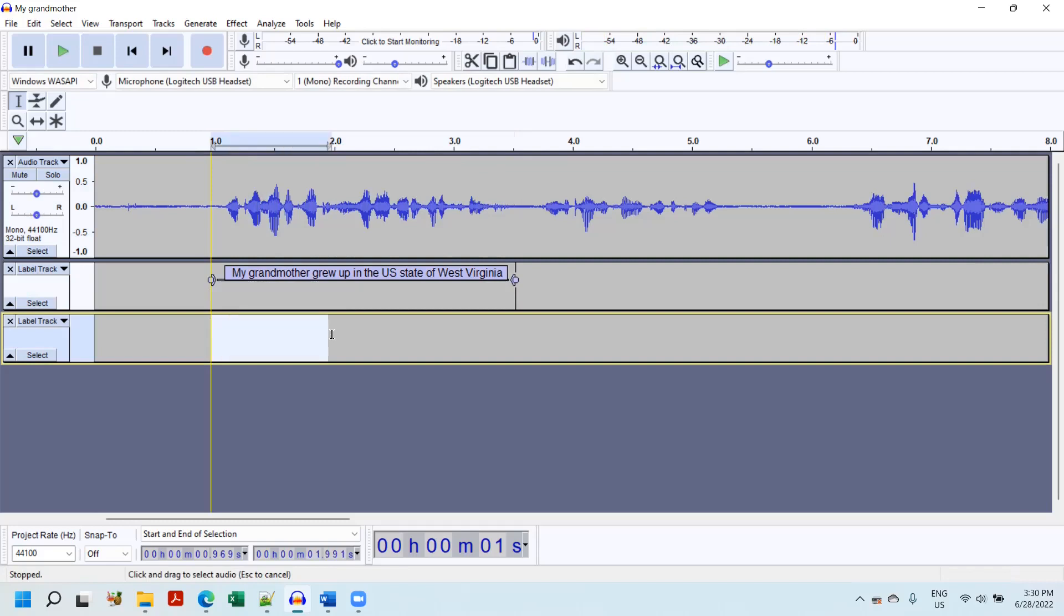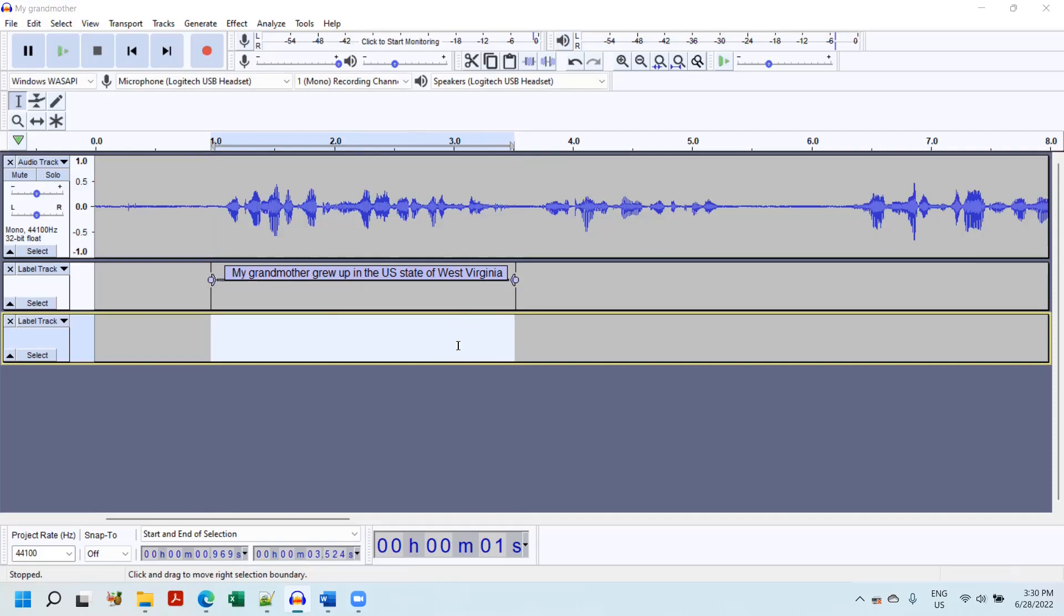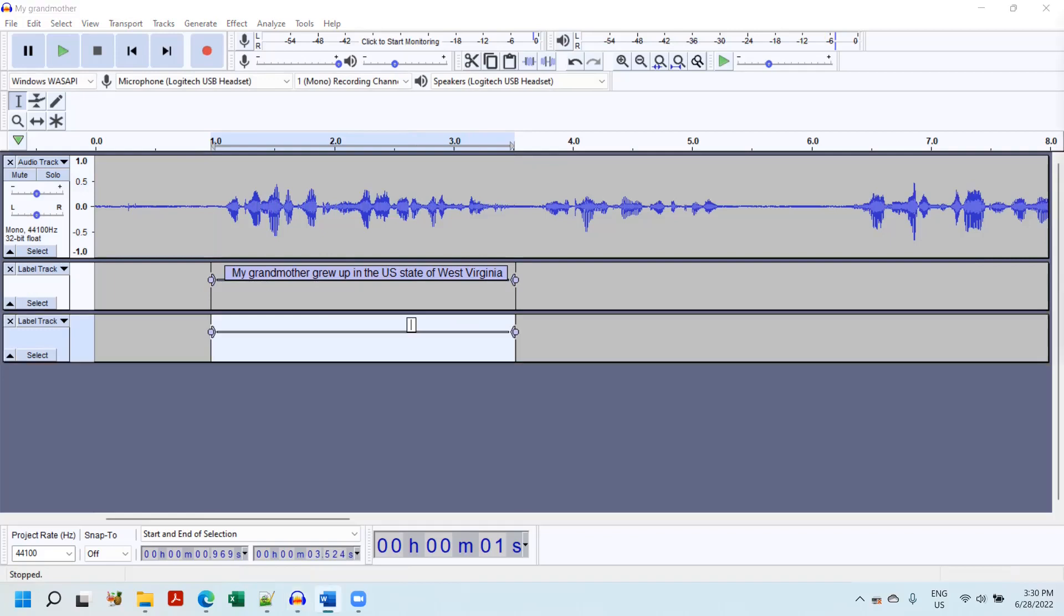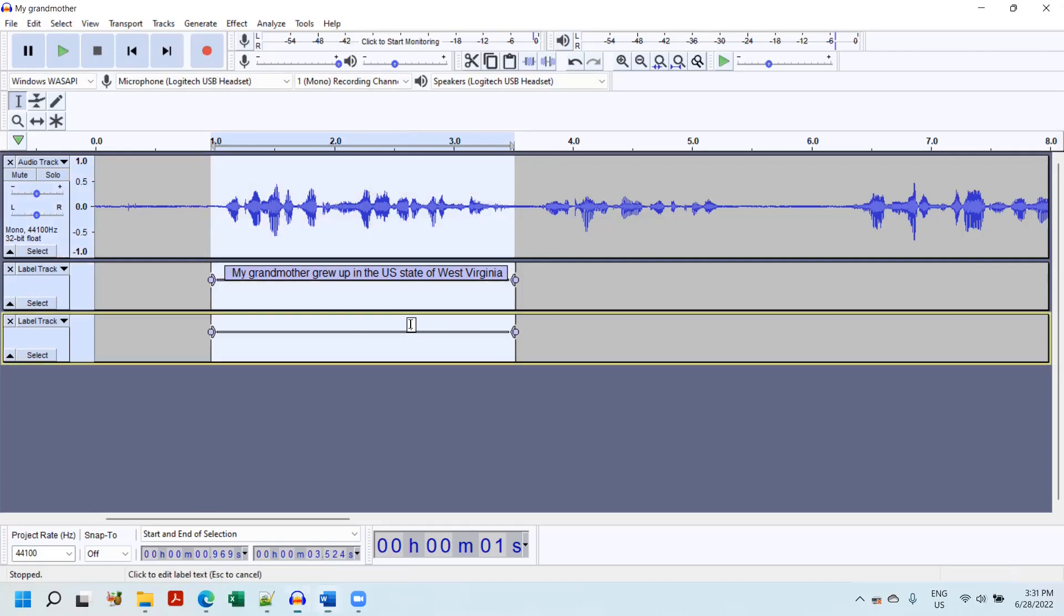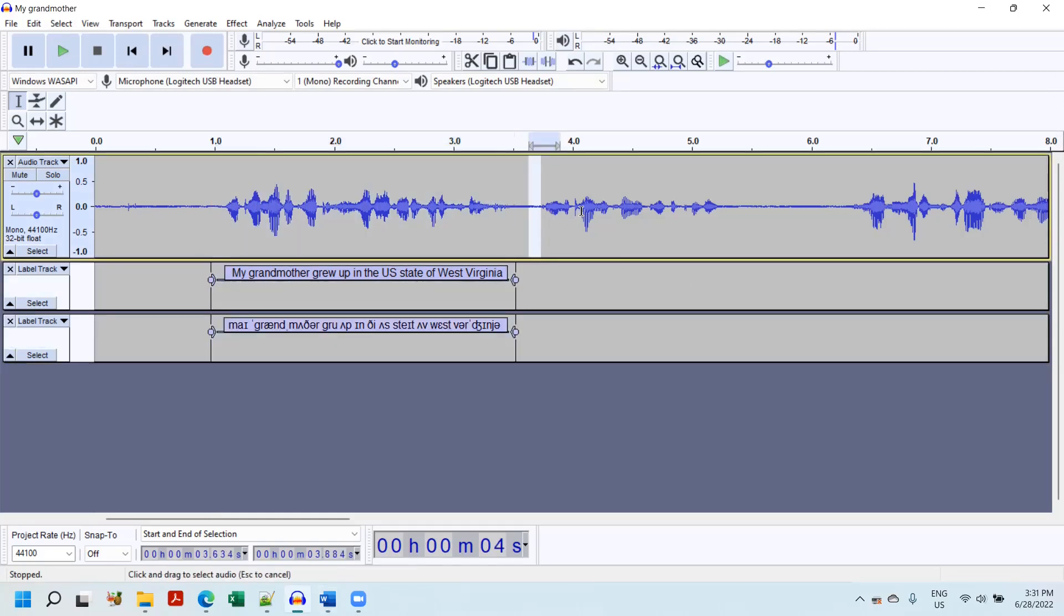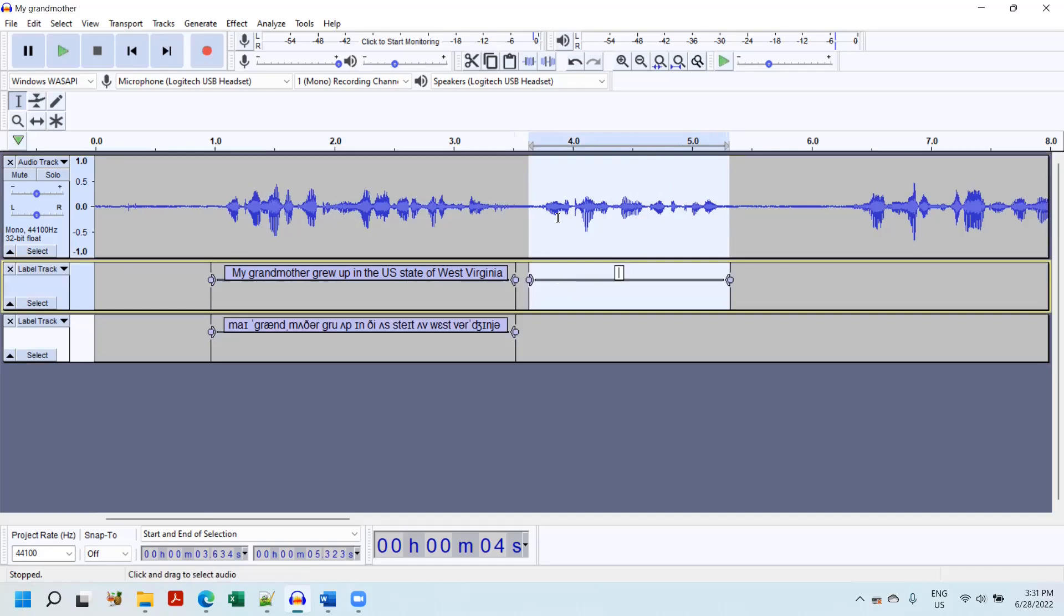All right. And now I'm going to highlight the second track and this is going to be my IPA track. I'm going to hit Control-B. And I'm going to actually copy-paste some IPA from another document. Then I'm going to move to the next section.